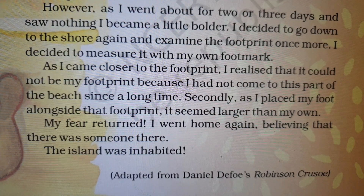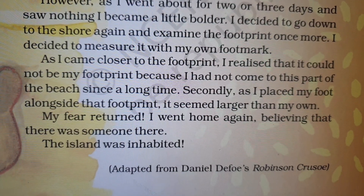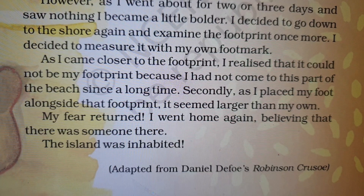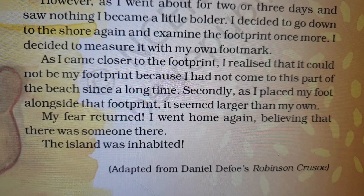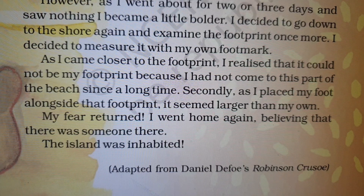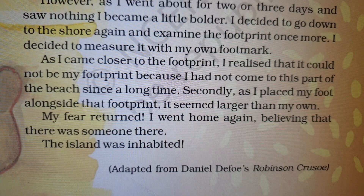Now this is a very beautiful story, children. It is adapted from Daniel Defoe's Robinson Crusoe — Robinson Crusoe is actually a very big book, and from that, this part is taken for you. Thank you, children, and happy learning.